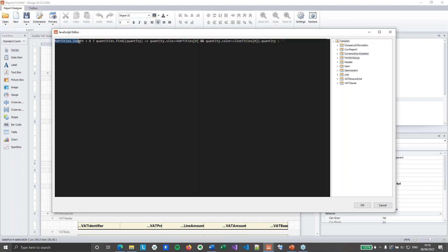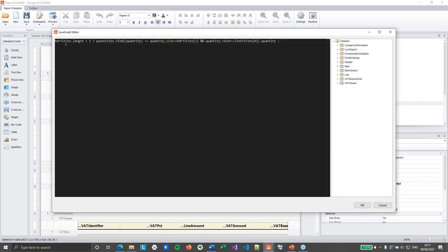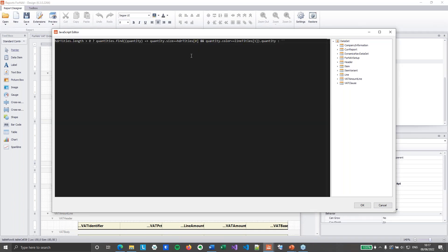Now I can use the quantities array in my source expressions. If headerTitles.length is greater than zero, I do quantities.find to get the correct quantity where quantity.size is headerTitles[0] and quantity.color is lineTitles[0]. If found that is the value; if not, it's just an empty string — or you can put a zero if you prefer. For the second column, headerTitles.length greater than one, quantity.size is headerTitles[1] and quantity.color is still lineTitles[0]. You can imagine the entire table has been built up this way.